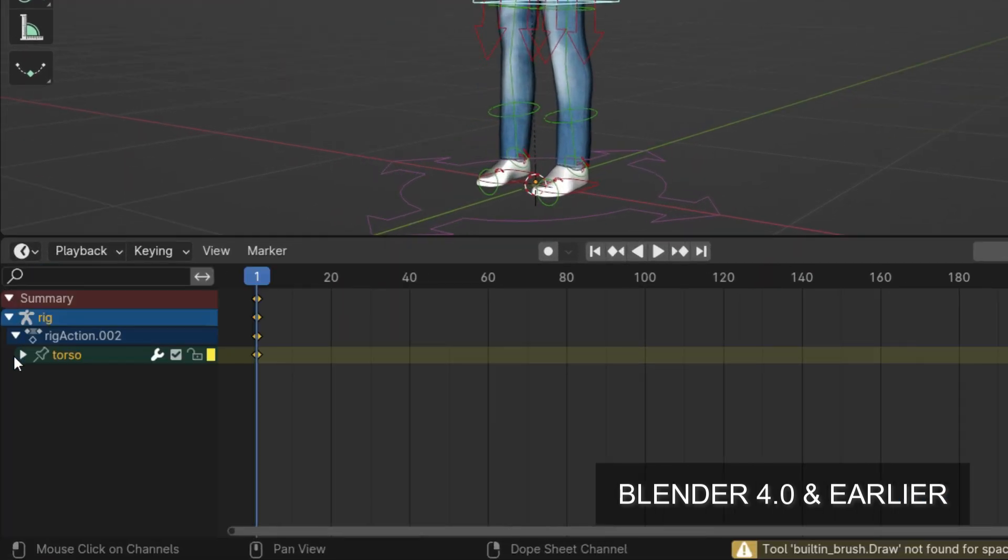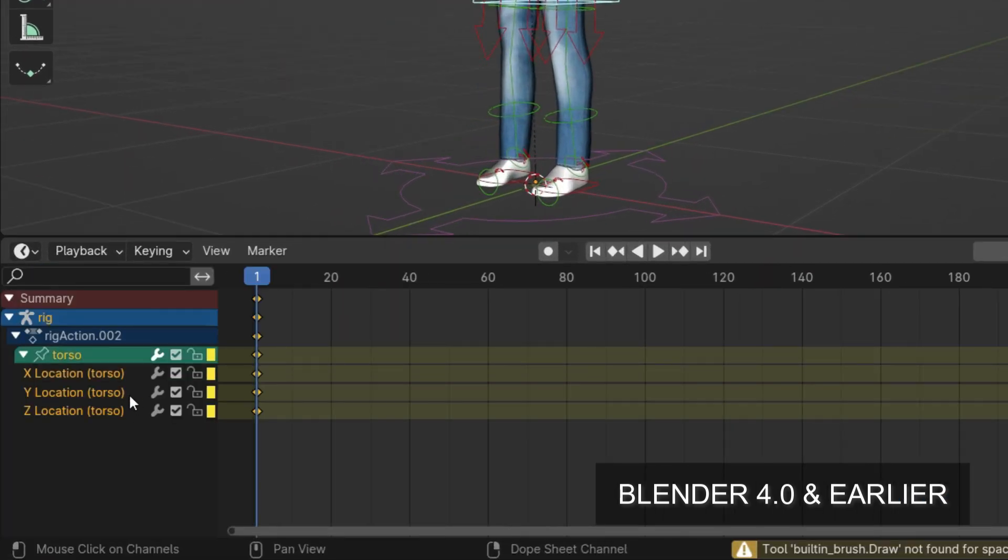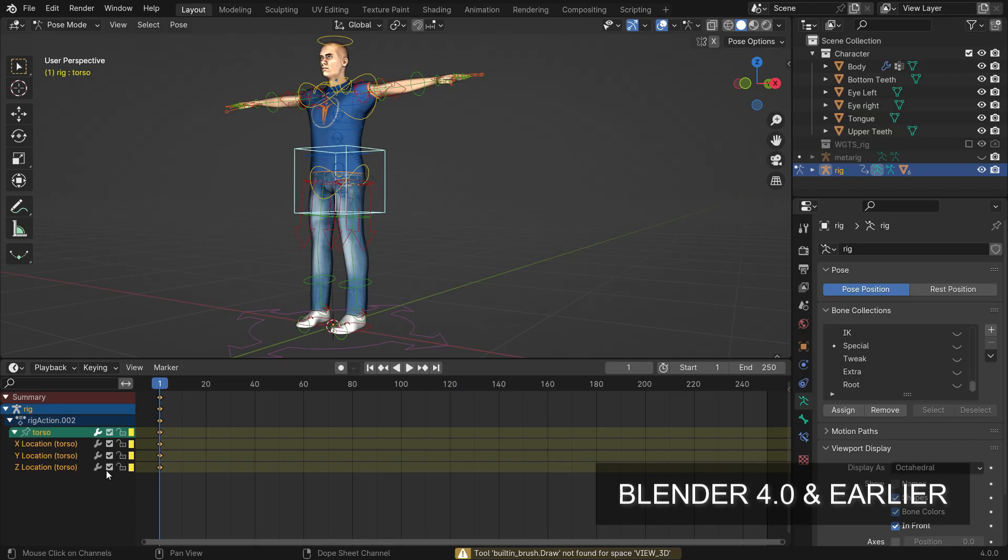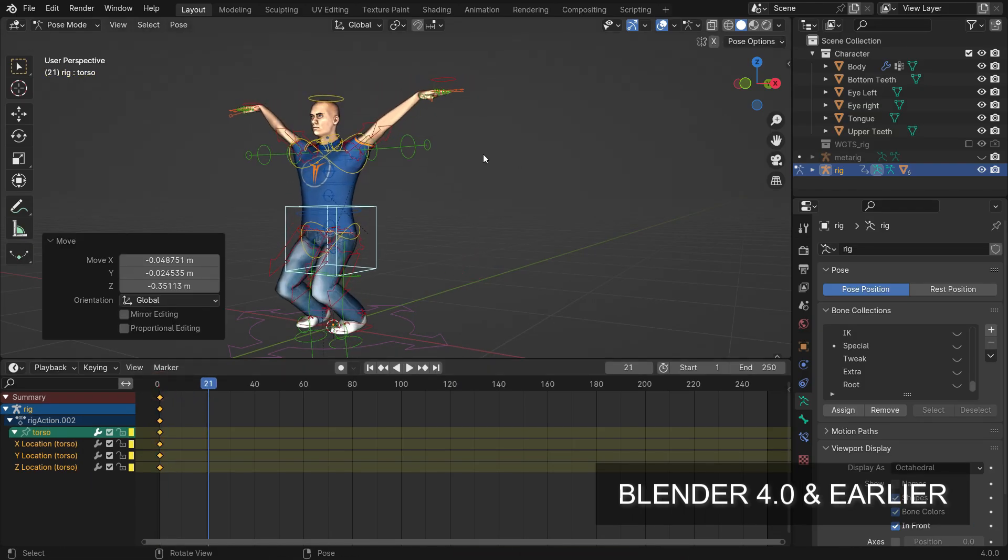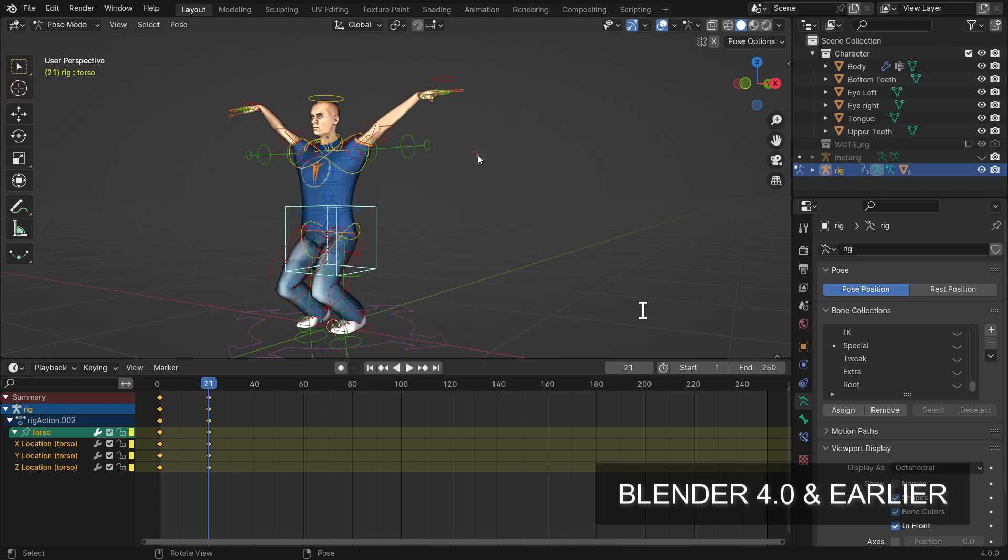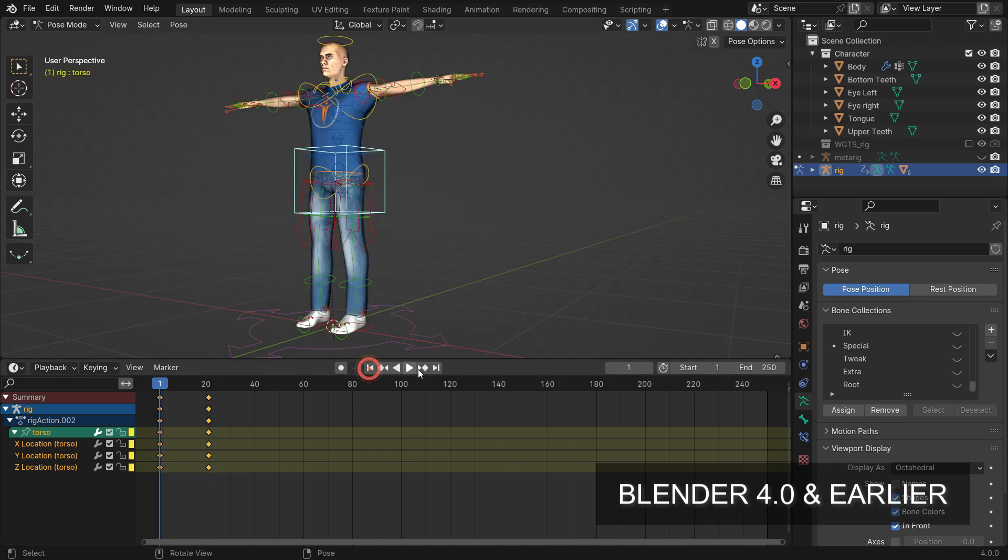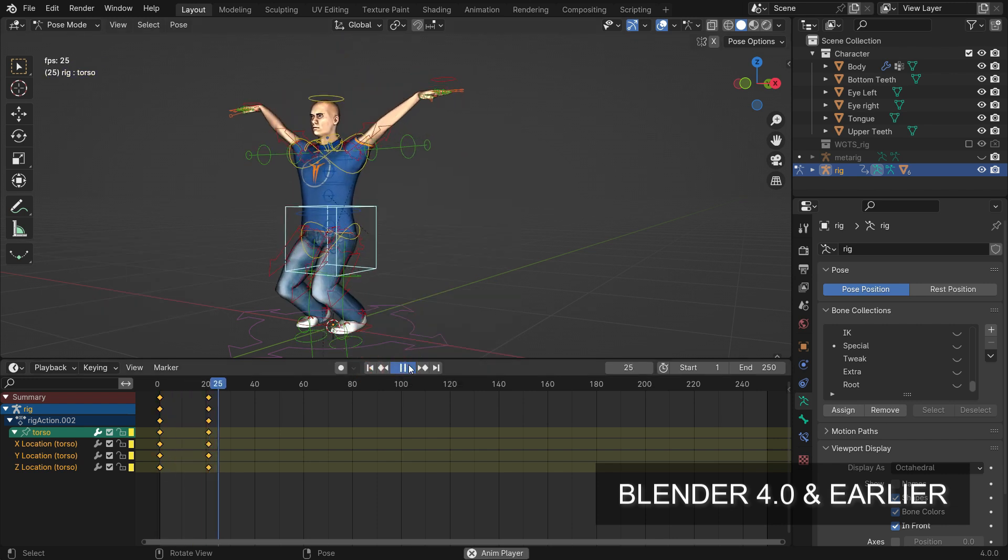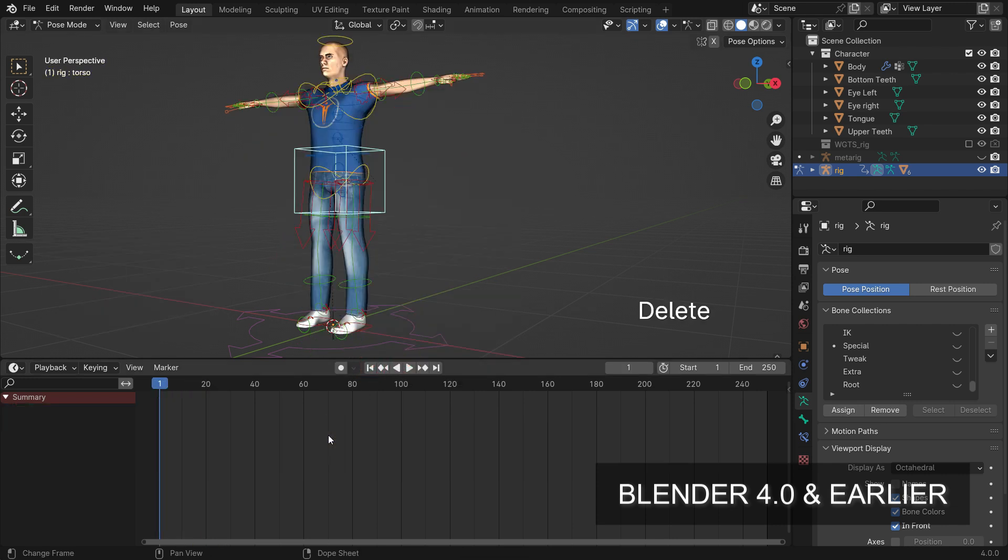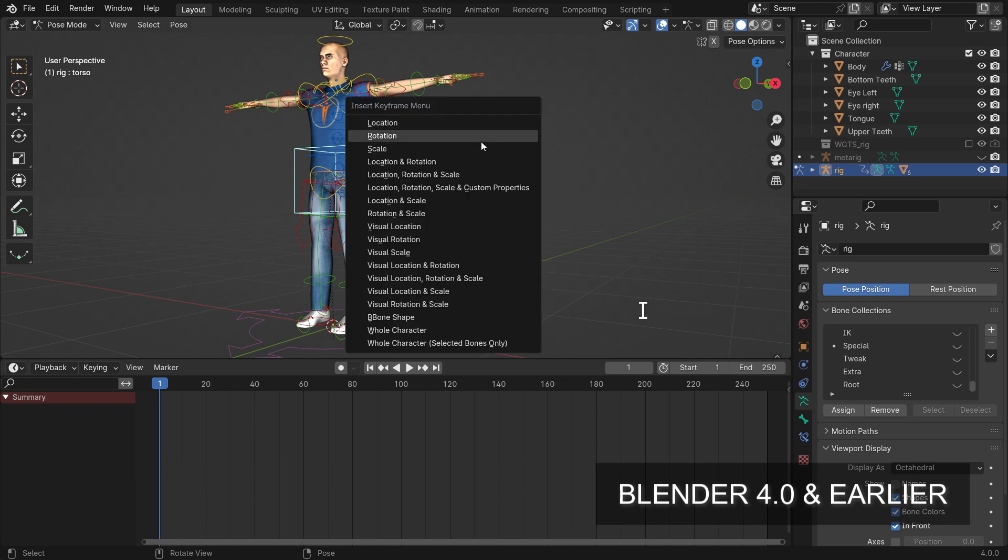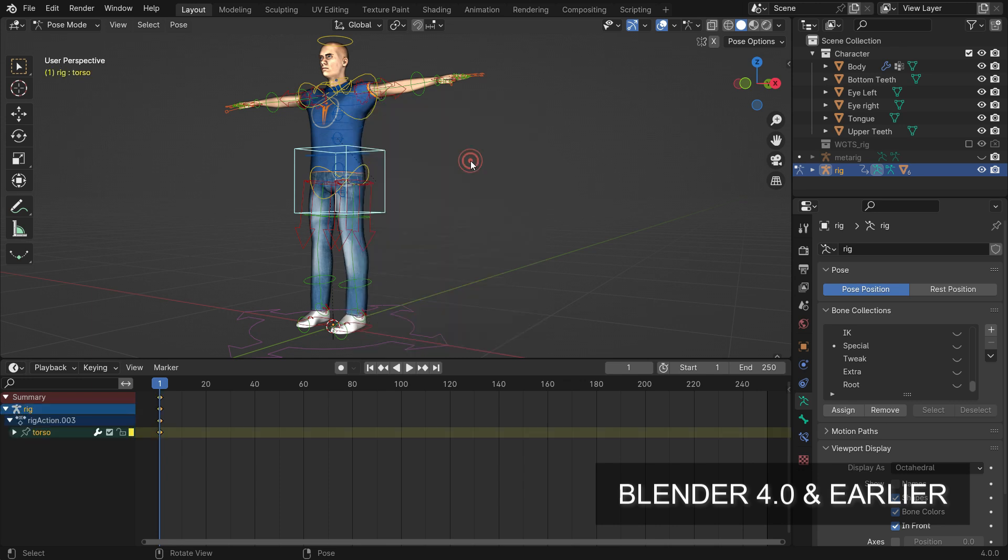The keyframes will be added only for X, Y, and Z location channels. Additionally, if you want to relocate and rotate the IK bone, select the location and rotation keyframes.